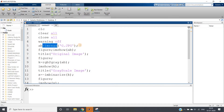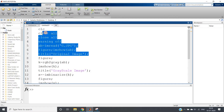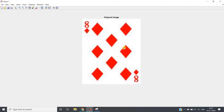So let's start. I have taken one image — let me show you the image first. I think some of you are already familiar with this particular image. This is nothing but the eight of diamond. If you have played card games, you have seen this.